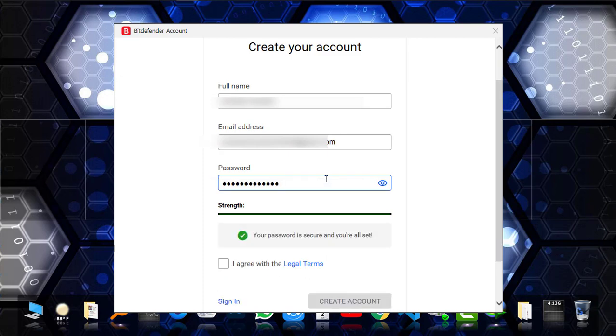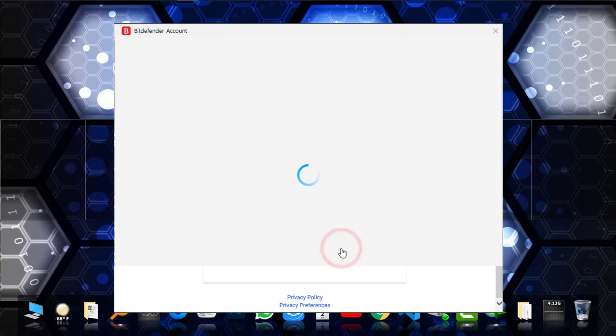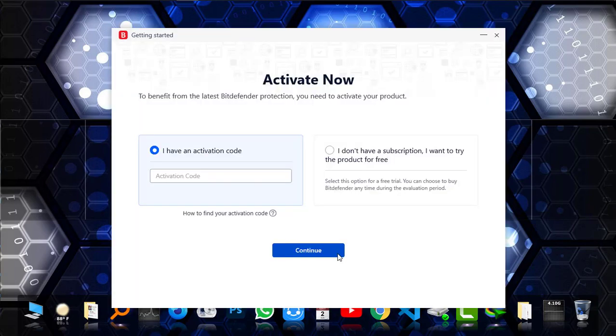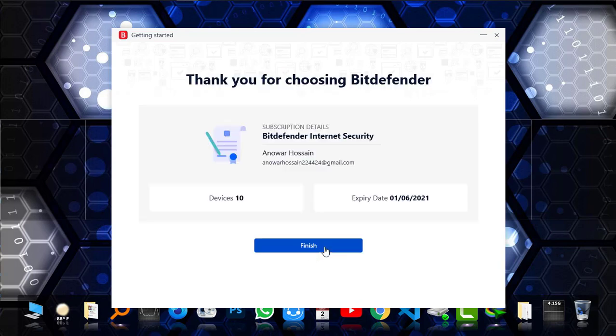Password is also fixed. Now agree and create account. I don't have a subscription and I want to try the product for free. Continue and finish.